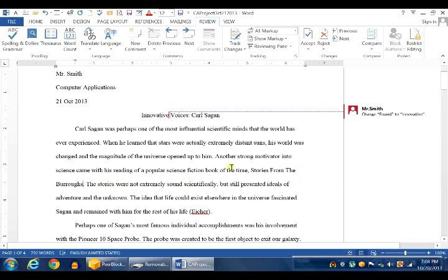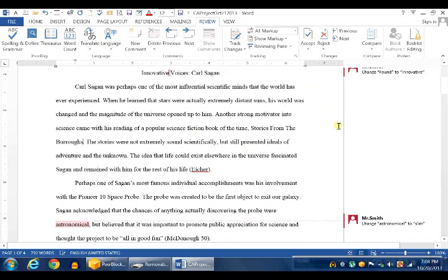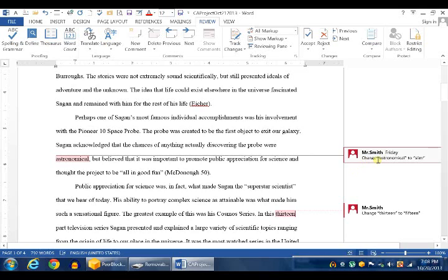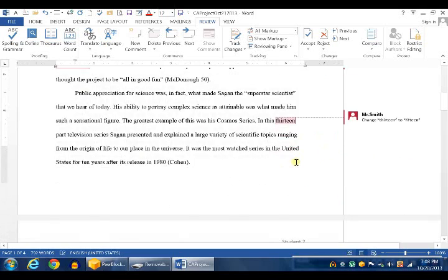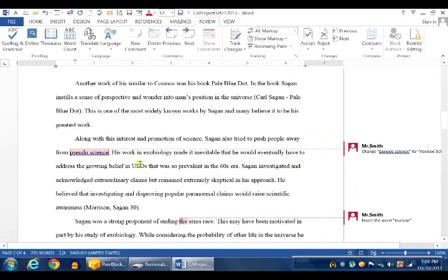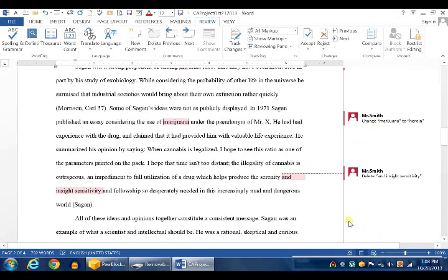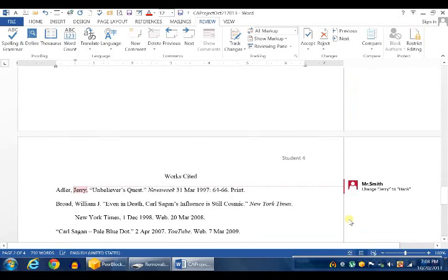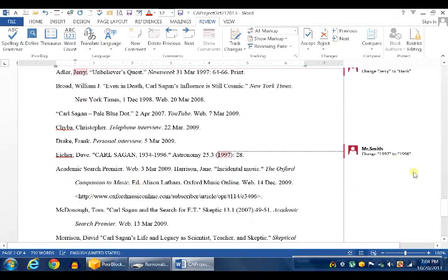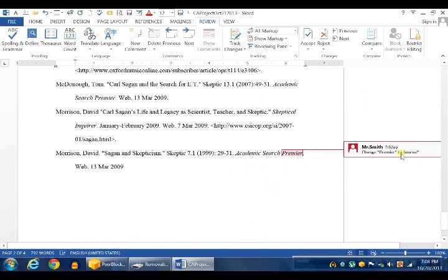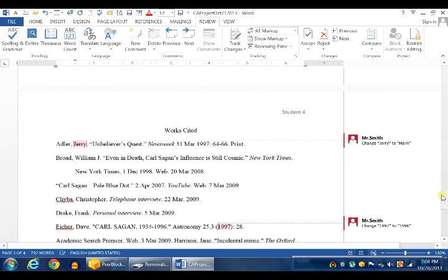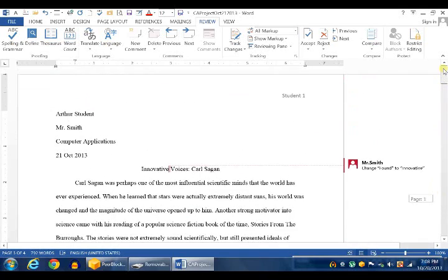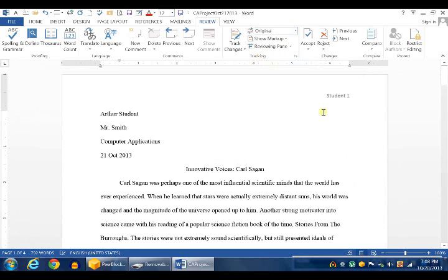And then get rid of the word Tales so that it's correct on the end. There you go. So that's how you do it. Go all the way down and everywhere you see one of these markups, go ahead and make whatever change it says. Now, if you delete the word completely, the markup will go away. So make sure you remember what it is before you start typing it in. Go all the way down. There's even a markup, I believe, in the works cited. Jerry becomes Hank. And 1997 becomes 1996. And Premier becomes Journal.